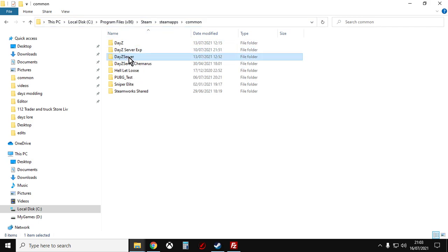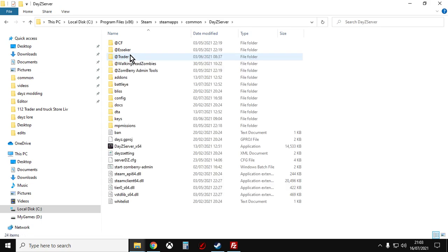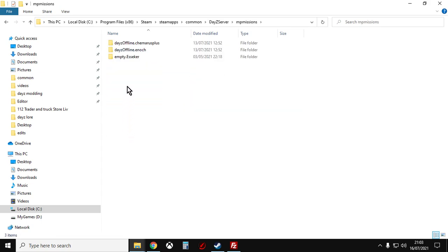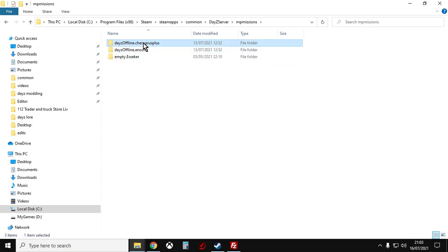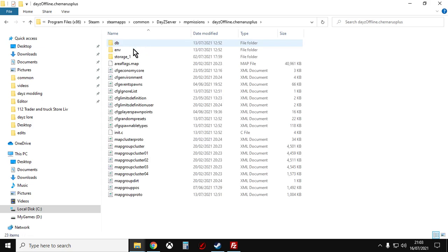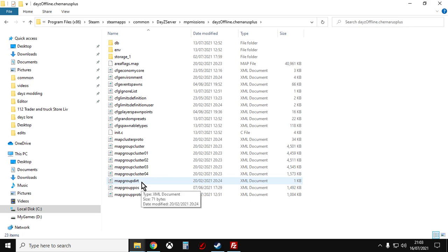And if we click into DayZ server and we go down, you'll see MP Missions. And then we've got offline.chernarus plus, offline.enoch. And here we have all the XML files that we need as well. So they're all there. So this is the quicker way of doing it.